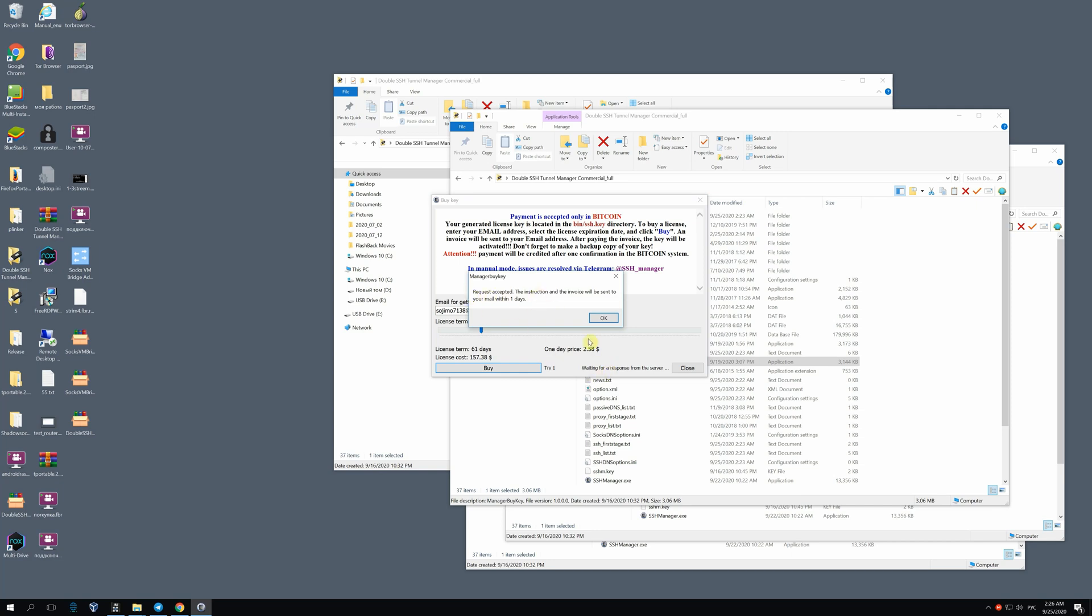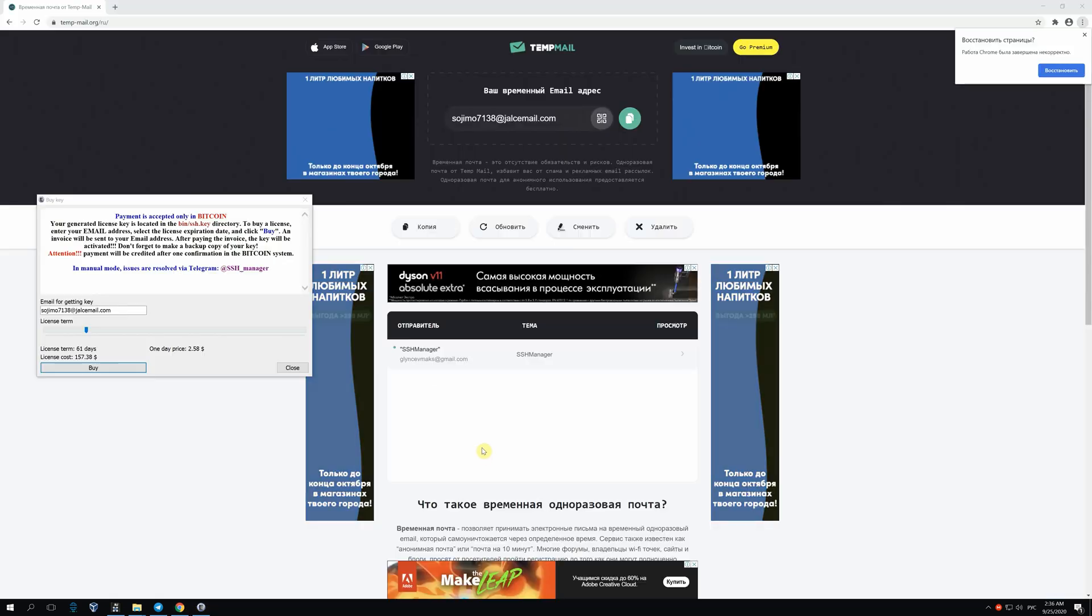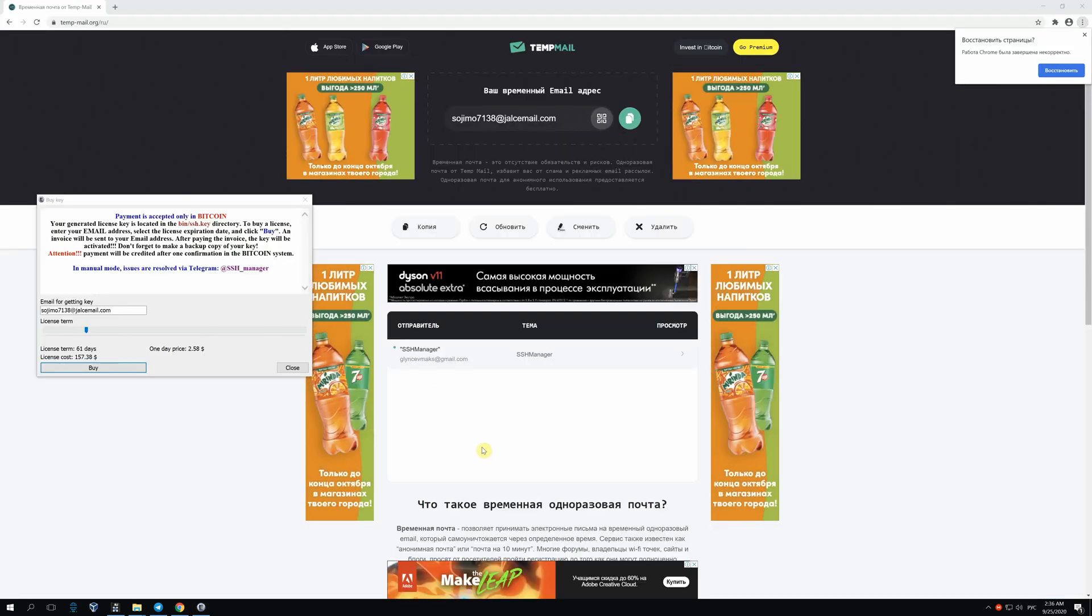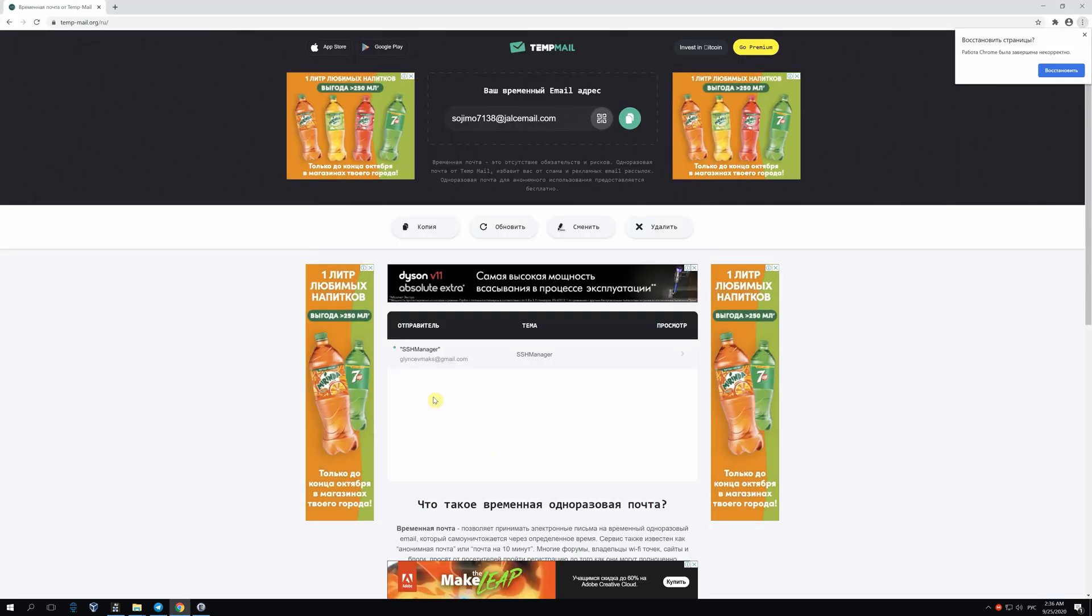Here you see a notification about receiving an email during a day. Actually, it comes in 5 to 10 minutes.